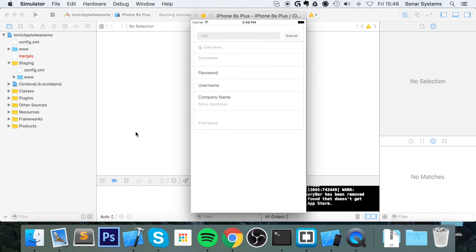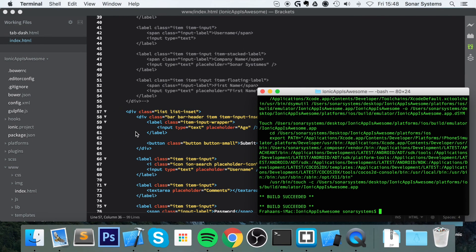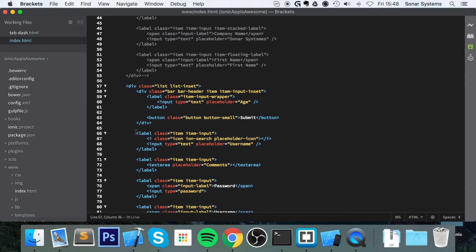That's the basics of forms in Ionic. If you have any questions, feel free to post them on our education platform at learning.co.uk — there'll be a link in the description. There'll also be a link to the source code from this video. If you liked this video please give it a thumbs up, hit the subscribe button, and leave us a comment. Thanks for watching and I hope you have a great day.